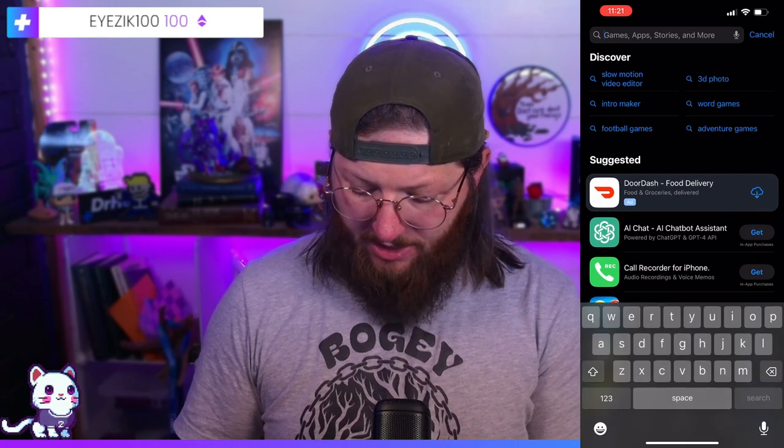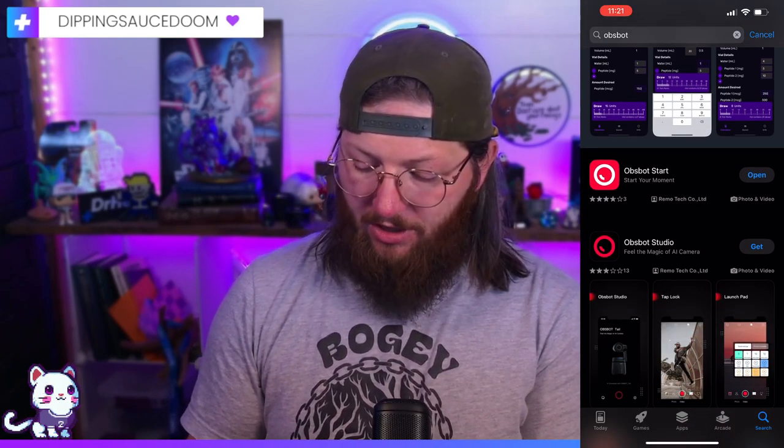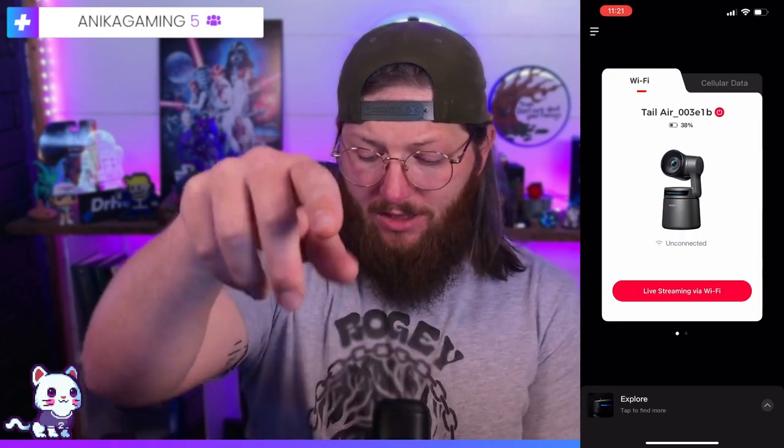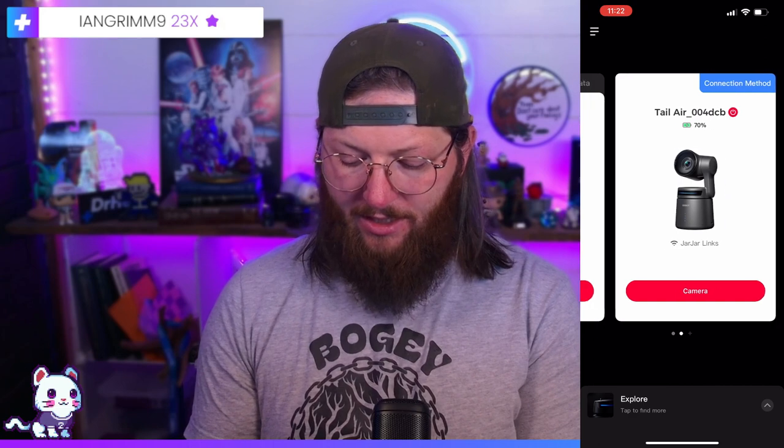Setting up the OBSBOT Tele Air on mobile could not be easier. I did a factory reset on this one. All we're going to do is find the power button, hold it down, and turn it on. Now it's lit up. Then hop on your mobile device — whether you're on Android or iPhone — go to your app store, search for OBSBOT, and find the app. I'll have it linked in the description. Once opened, the app is going to do a search and it will find devices in the vicinity.